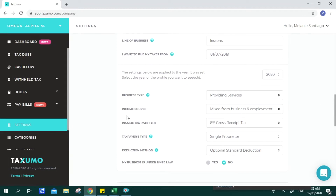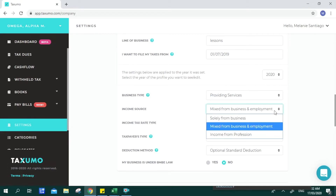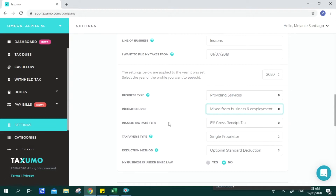You can provide your business type, and next would be your income source. Specific computations are applied depending on whether you are a mixed income owner, earning solely from your business, or purely from your profession. For mixed income, that means you have income from a business and from employment where your employer withholds taxes from your compensation.